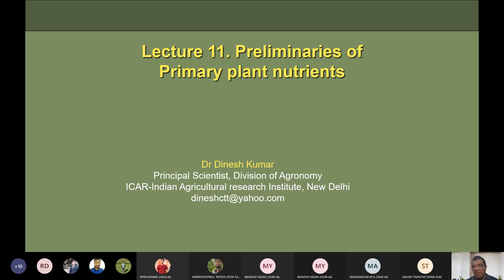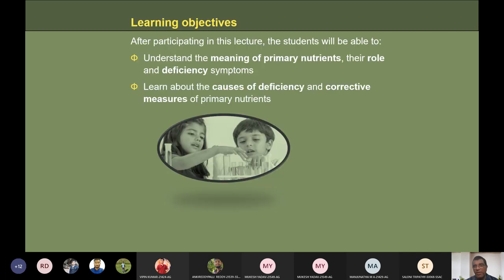These were the important topics recently covered. Now we switch over to today's topic: we want to discuss preliminaries of primary plant nutrients. 'Preliminaries' means an overview or introduction. The objective is to understand the meaning of primary nutrients — which we already know — their important roles, deficiency symptoms, causes of deficiency, reasons due to which deficiency of NPK occurs, and what corrective measures can overcome the shortage of nutrients.